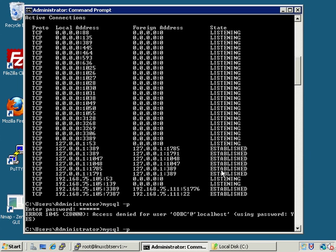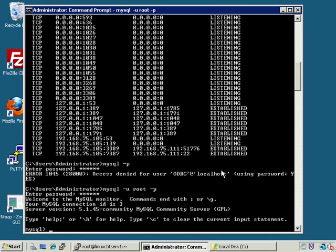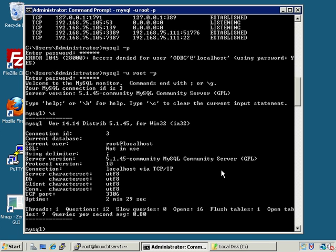Let's rerun that: mysql with user root and prompt for password, then submit. This propels us into the terminal monitor, which reveals the version. If we want information about the server, we can use the status escape sequence, which is backslash-s.